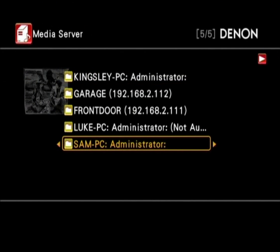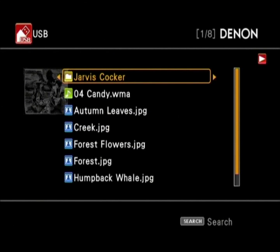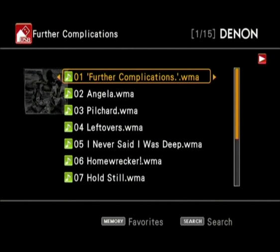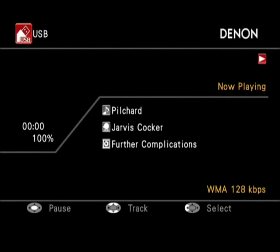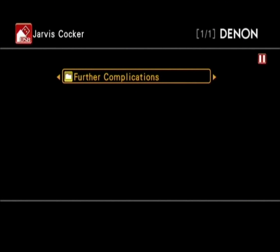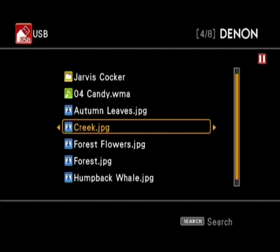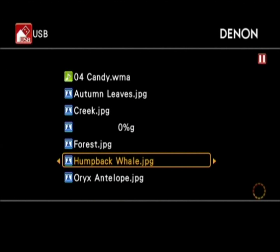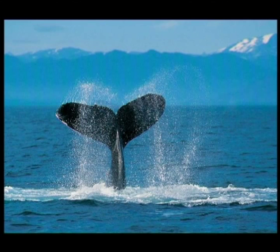Going into USB, you can play audio tracks or view JPEGs off a USB flash stick — there's a USB port on both the front and back of the 4310. It's quite simple to navigate, and it displays the file type and bit rates as well. You can choose pictures in a similar fashion, and it's the same sort of thing as media server — it will continue to display the picture as you navigate to the next one.